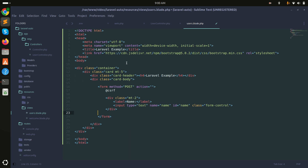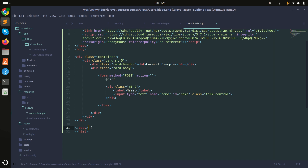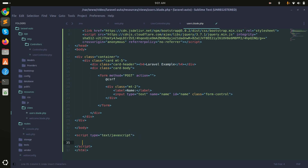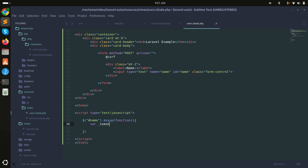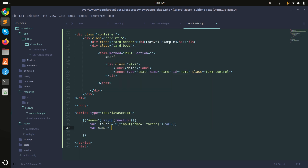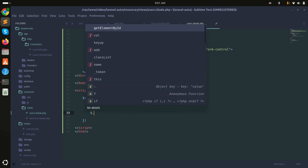I'm removing the submit button and adding AJAX. I'll write the script - on the 'name' input, a keyup event will fire a function. First I'll get the CSRF token from the hidden input _token, then I'll get the current input value using $(this).val().